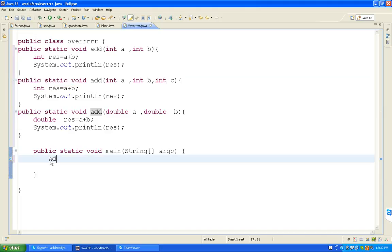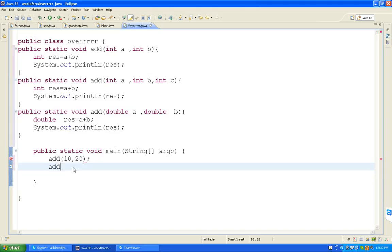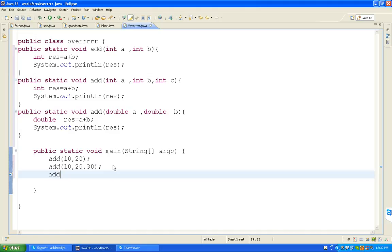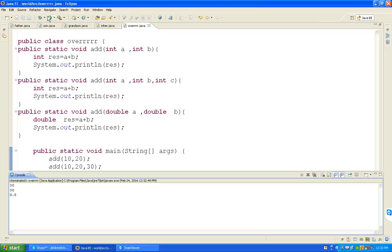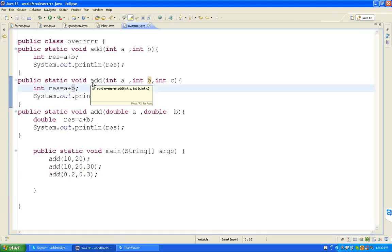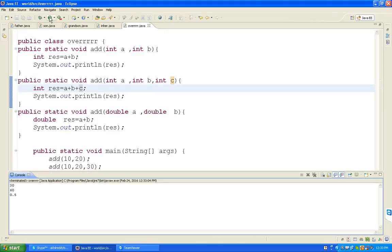Now I can pass the values: add(10, 20), add(10, 20, 30), add(0.2, 0.3). So it will run three functions. Save, click and run. We can get 30, 60, 0.5.